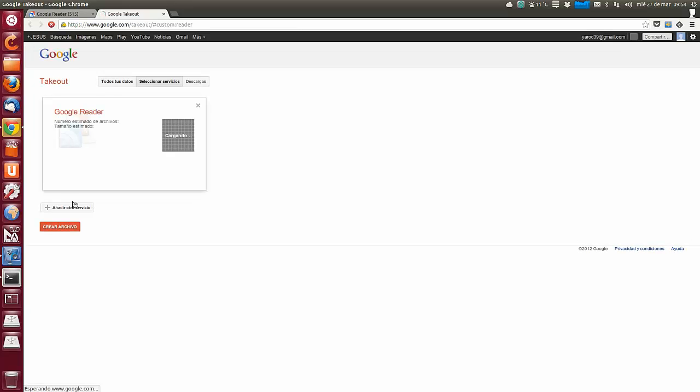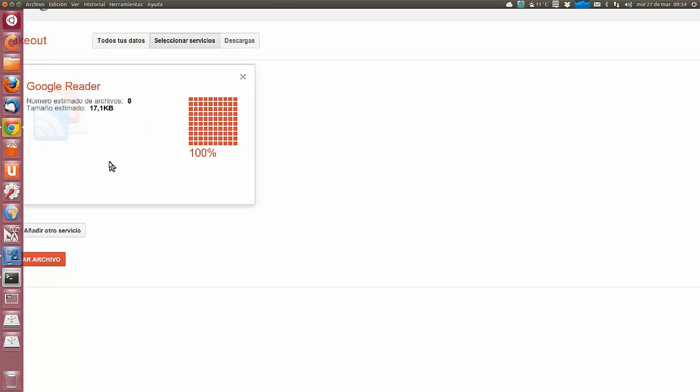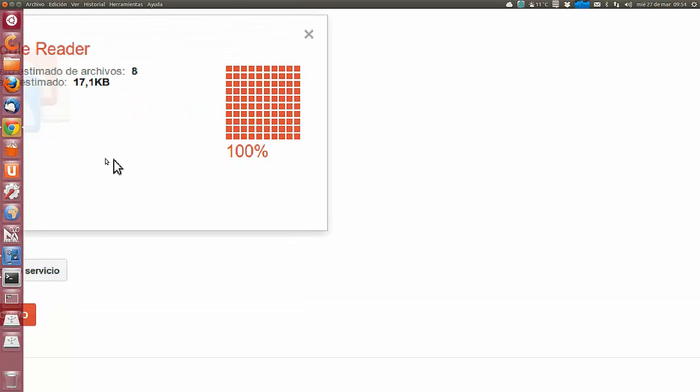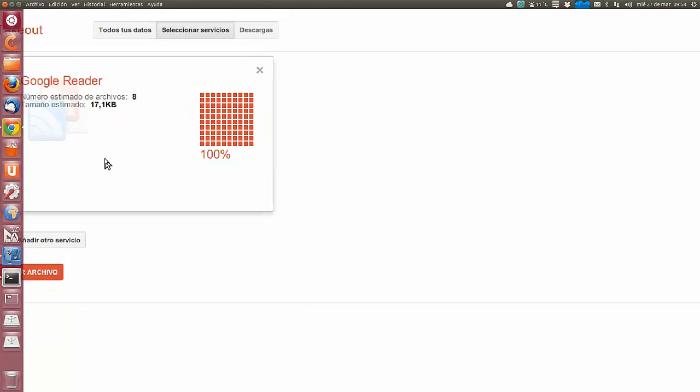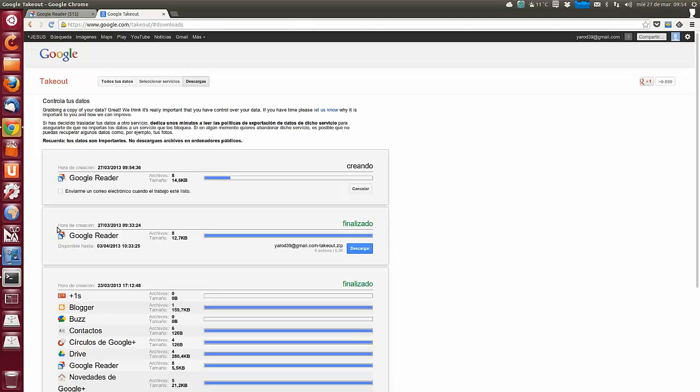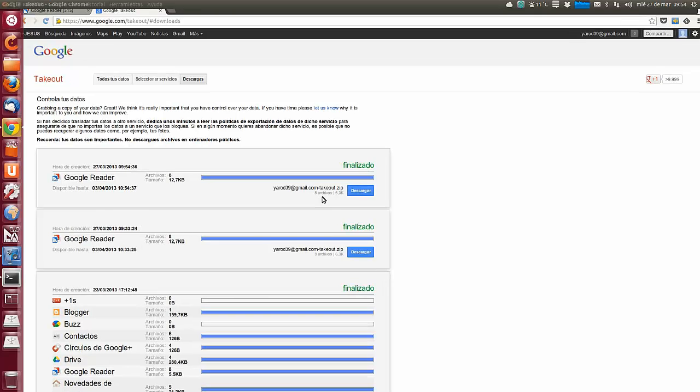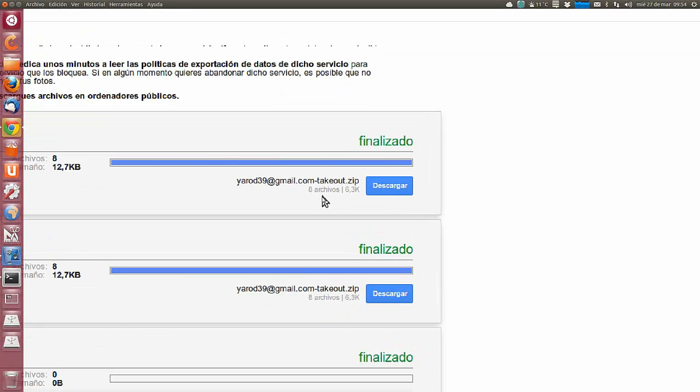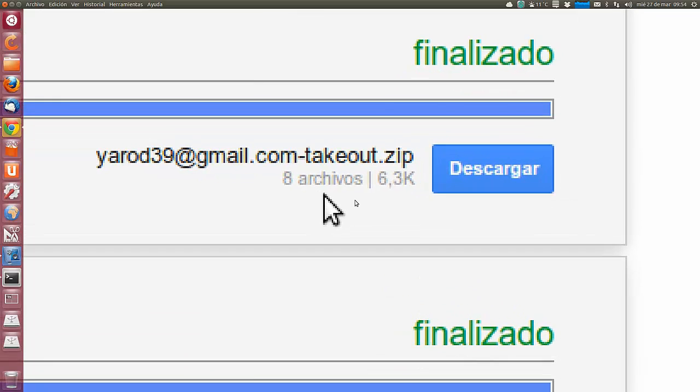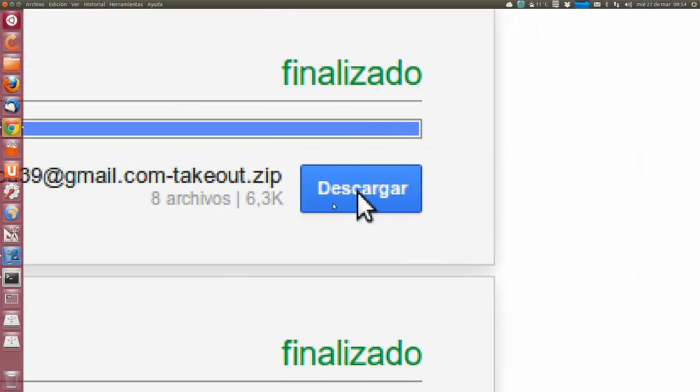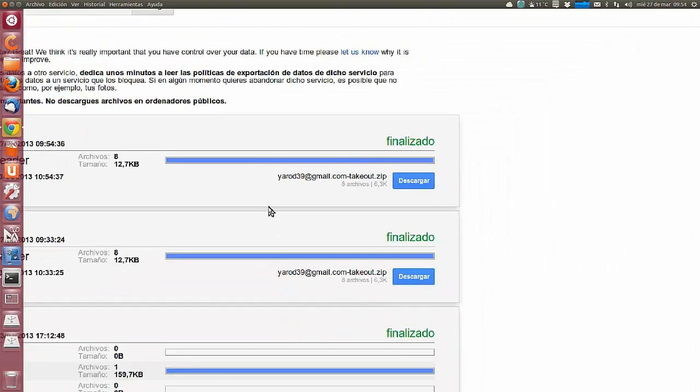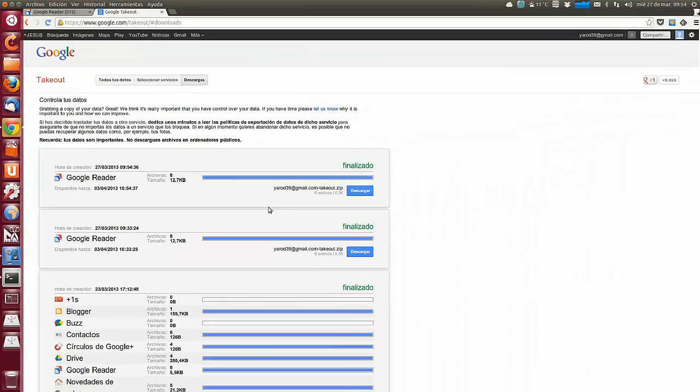Y seleccionamos esto que está subrayado en azul, que pone Download your data through takeout. Se nos abrirá una página que pone Google Reader, número estimado de archivos, tamaño estimado. Ahora pinchamos en crear archivo. Te genera un archivo con tu dirección de correo, guión takeout punto zip. Le pinchamos en descargar y nos lo descargamos.